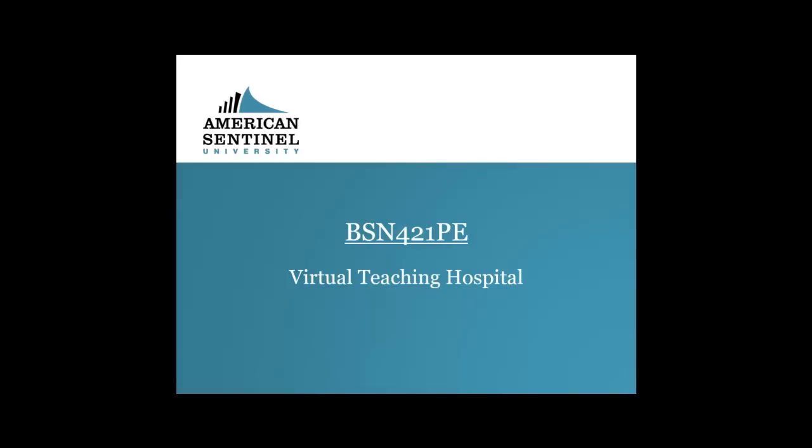Welcome to BSN 421PE. This course provides the theoretical foundation for understanding organizational leadership, quality improvement, and safety within selected healthcare settings, while emphasizing strategies for effective change management and communication in quality improvement and patient safety.